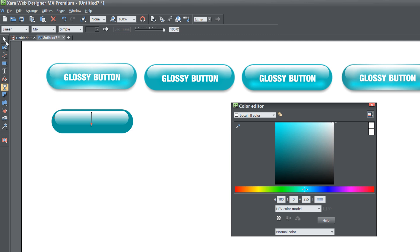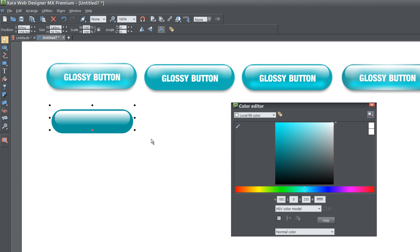I'm going to select the selection tool and resize the width of this just a little bit because it seems a little bit off for me. You should have something like that in your workspace and it should start looking like it's actually reflecting on a shell-like type of object. In other words, a glossy button.